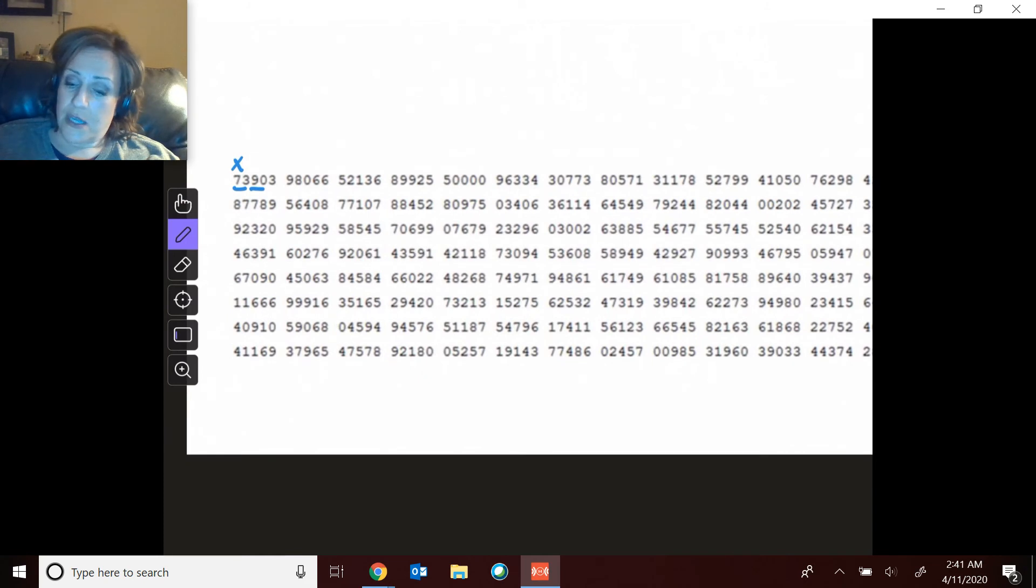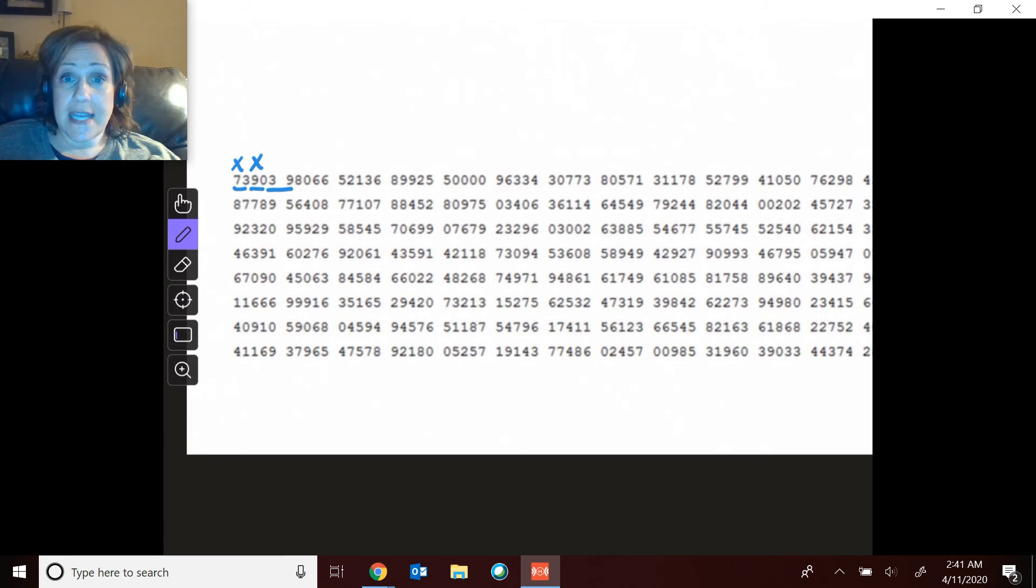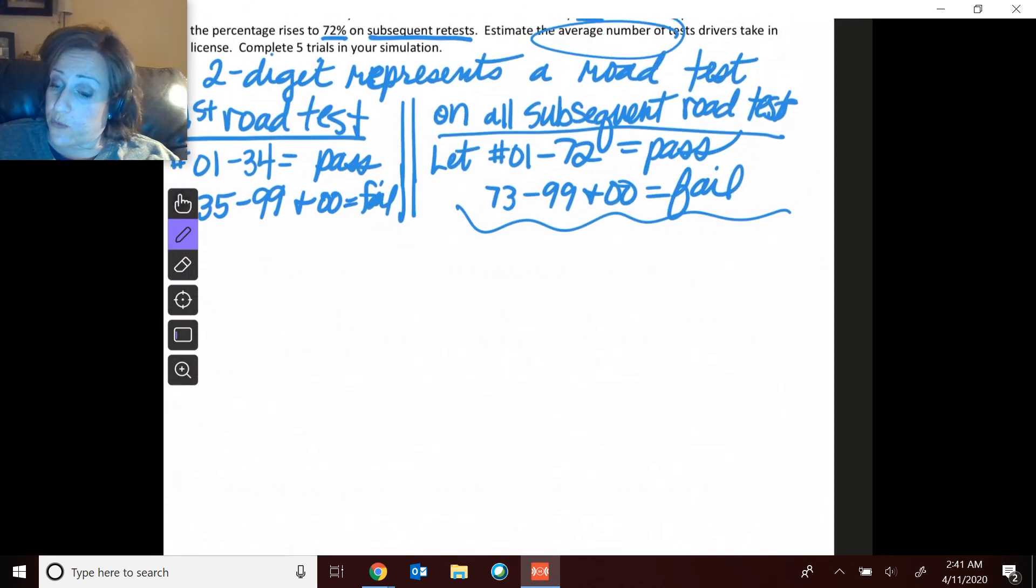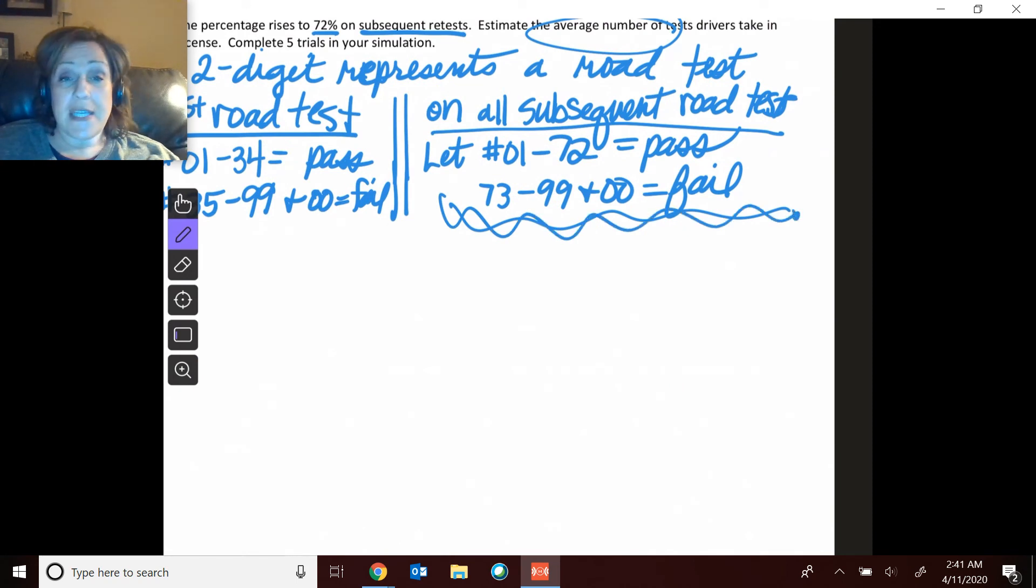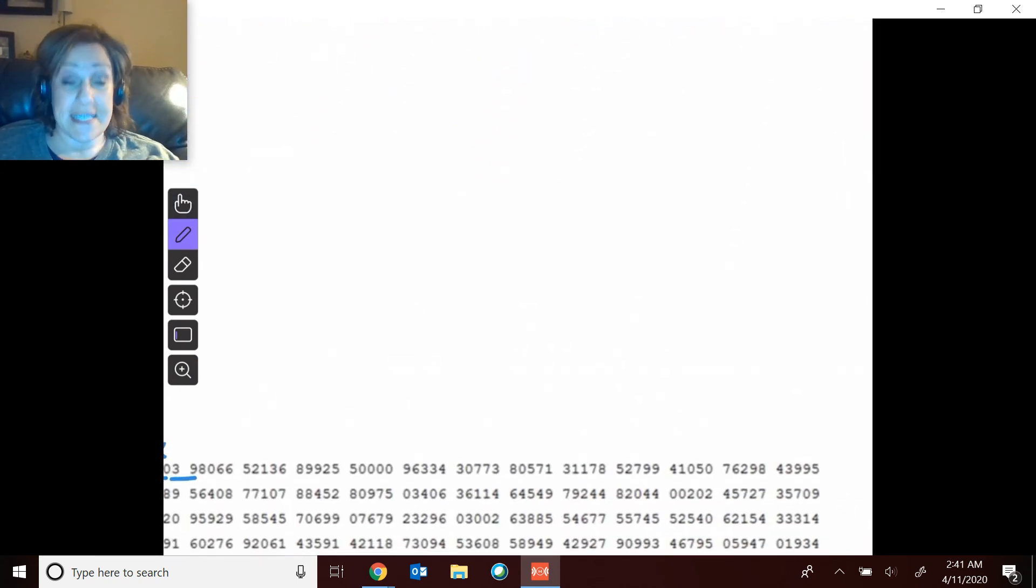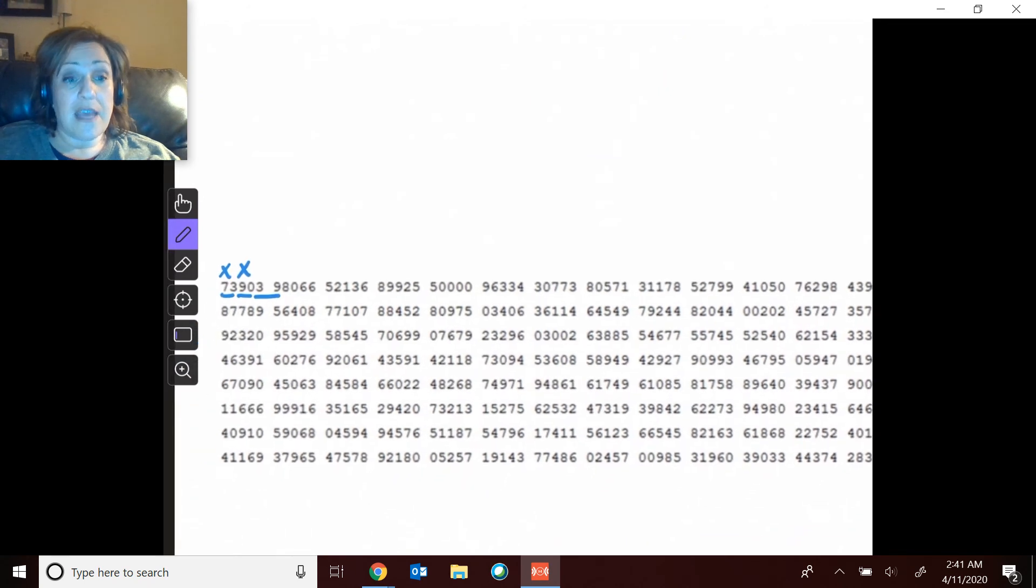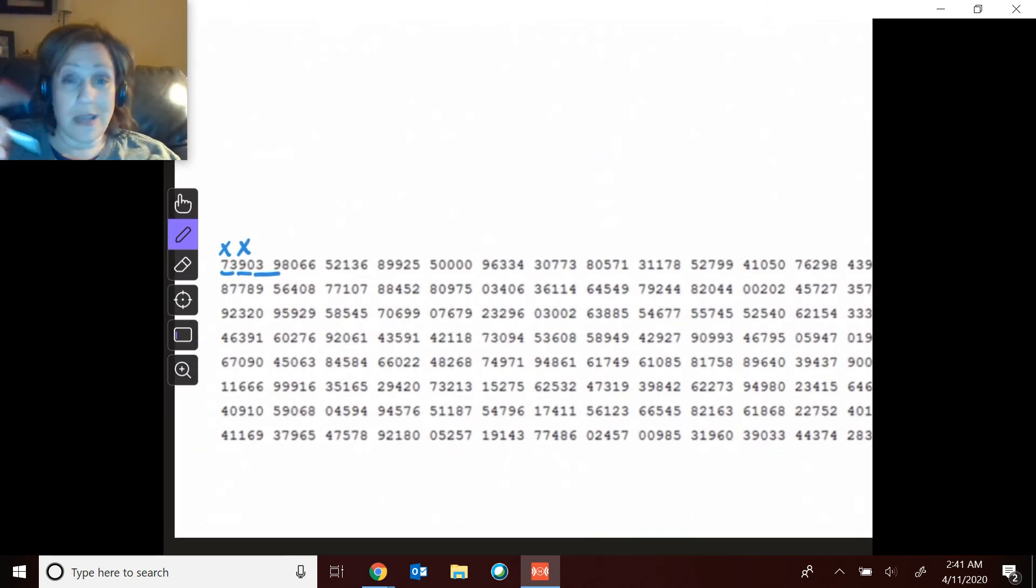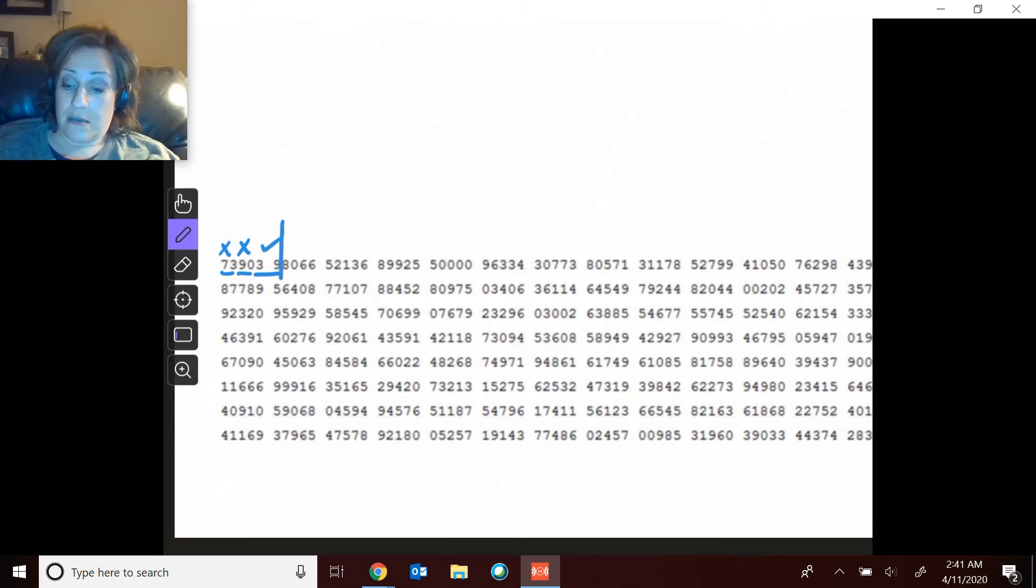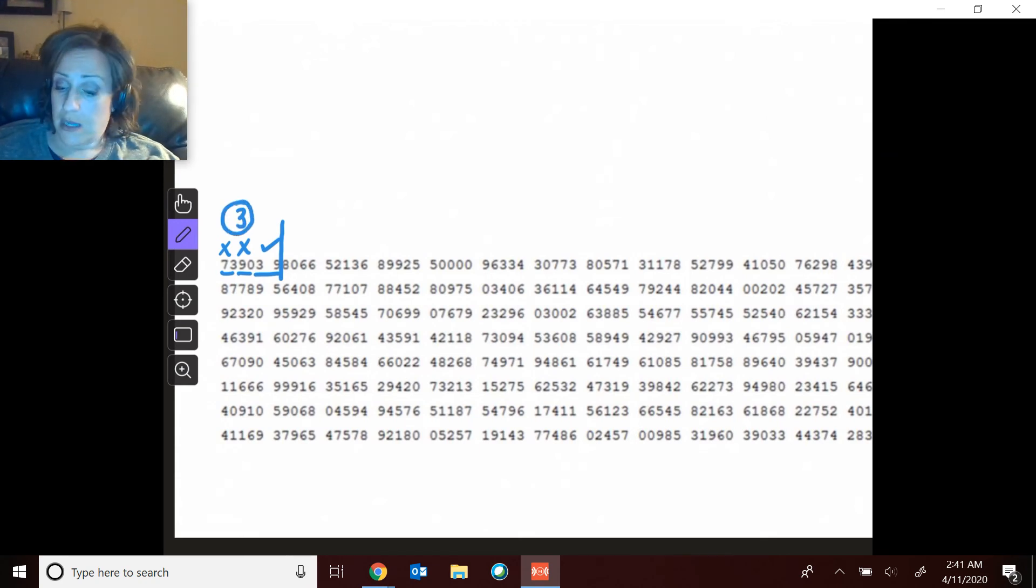Okay, so I failed the second test. Now I take that third test and I get a 39. So remember the rules now—it is one of those first 72, so I did pass it. If it was the first test I'd ever taken, that would not have been a passing score, but I'm done. So that took me three tests to pass.